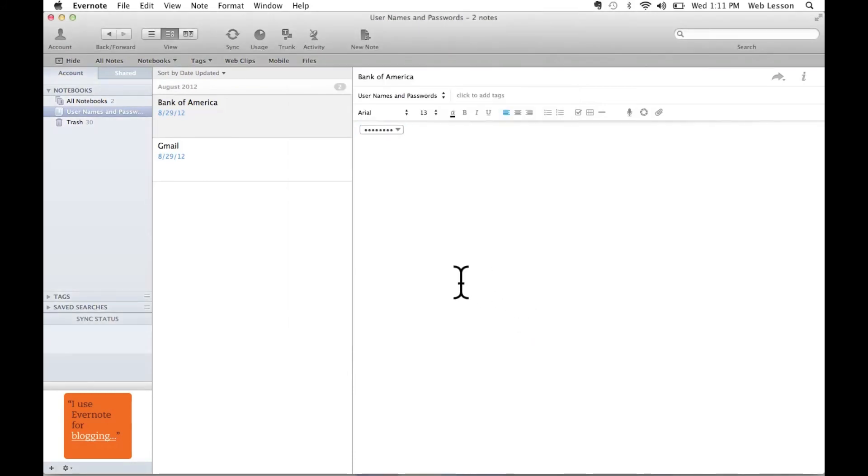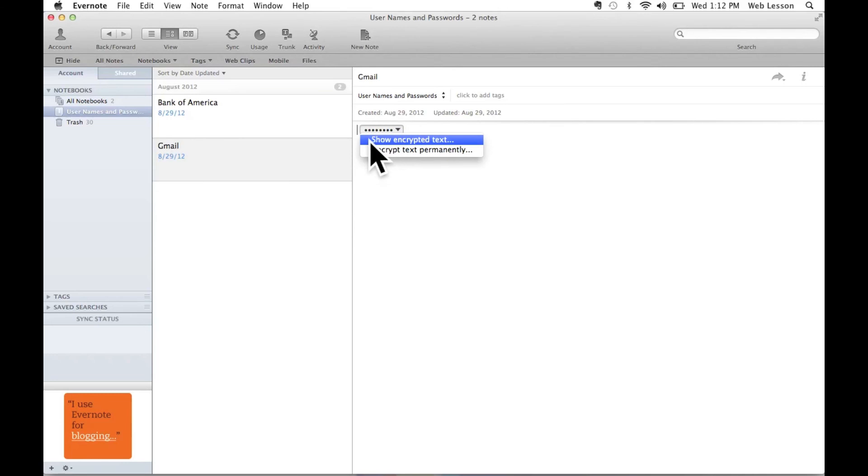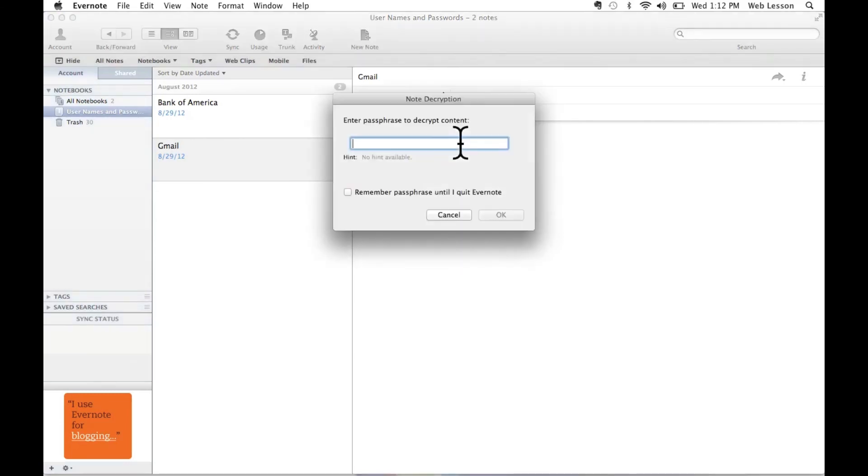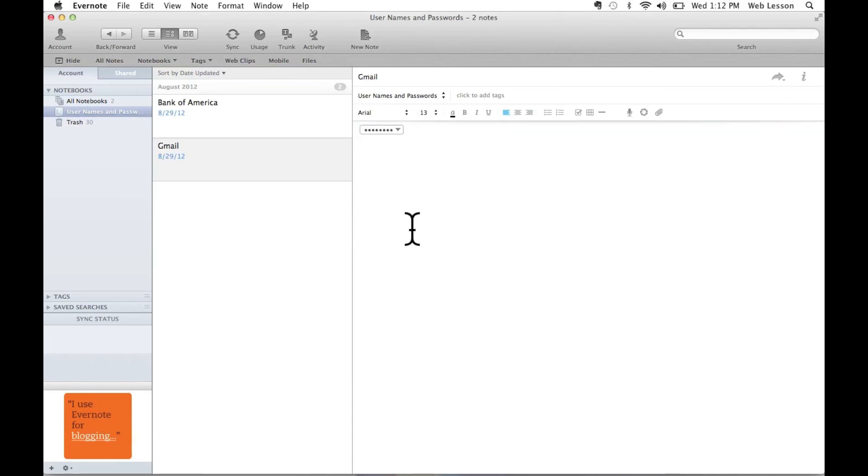So if down the line, I can't remember my Gmail information, all I need to do is come to Evernote and select my Gmail note, click on the little arrow pointing downwards, and select Show Encrypted Text. And all I have to do is enter that password that I used. Oops, I typed it in wrong. Let's try it again. And all of a sudden, my information is unlocked. And as soon as I click off of that text, it relocks immediately. So my information will always be safe.